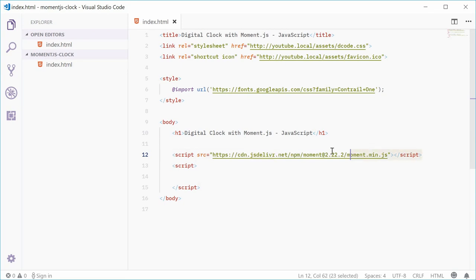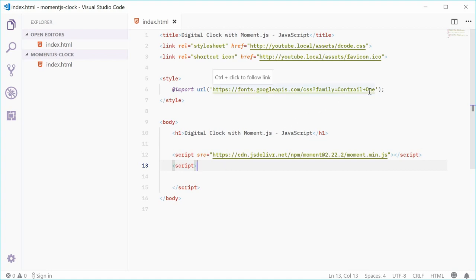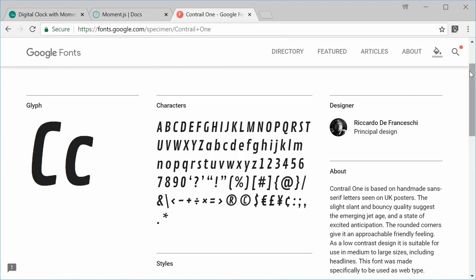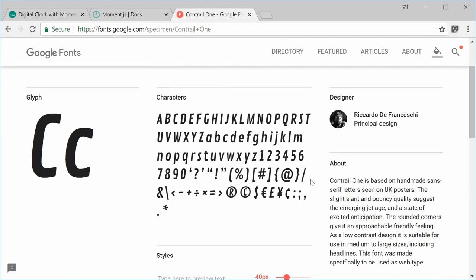Once this is all included, you're good to go. I've also included a Google font called Contrail One which will be used for the actual clock typeface. It looks like this and I think it's a good choice for the font of a digital clock.